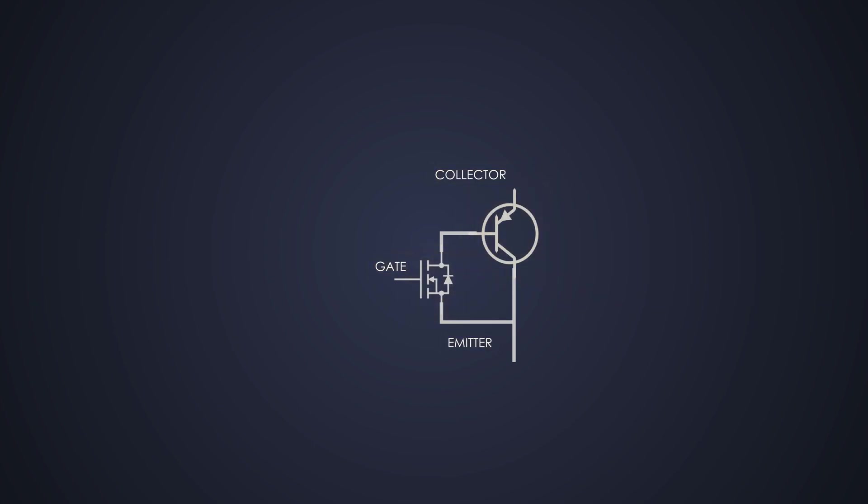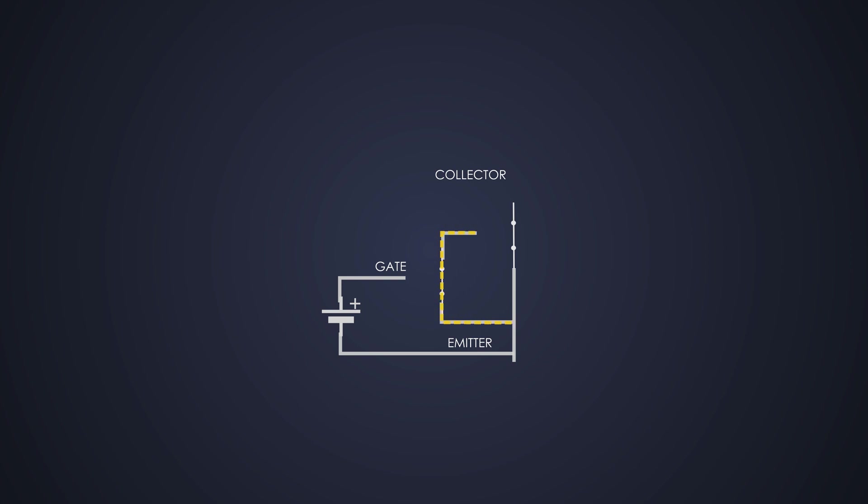The working of the IGBT is simple to understand. To turn on an IGBT, we can provide positive voltage at the gate with respect to the emitter, which turns on the MOSFET. Once the MOSFET is on, it pulls down the base of the BJT and it turns on. Once it is on, the load current can flow through the BJT.